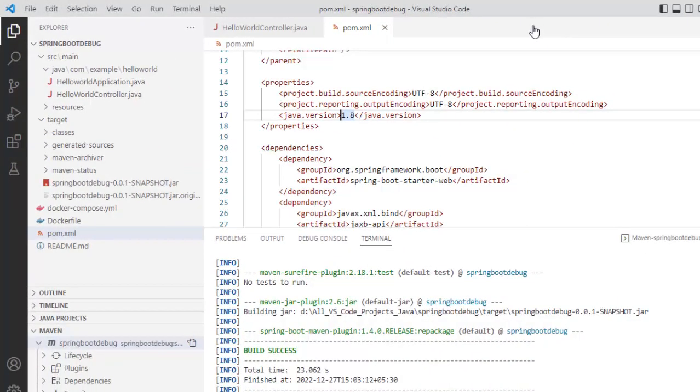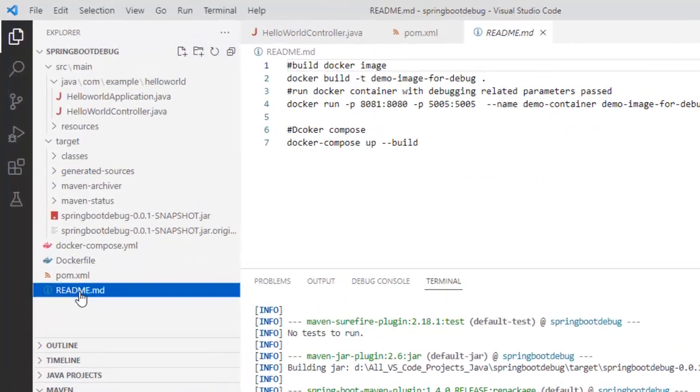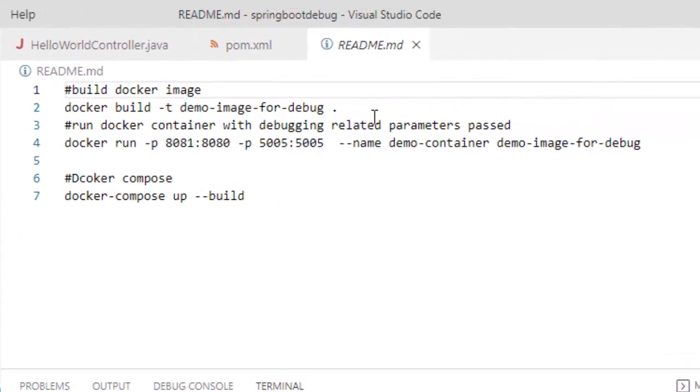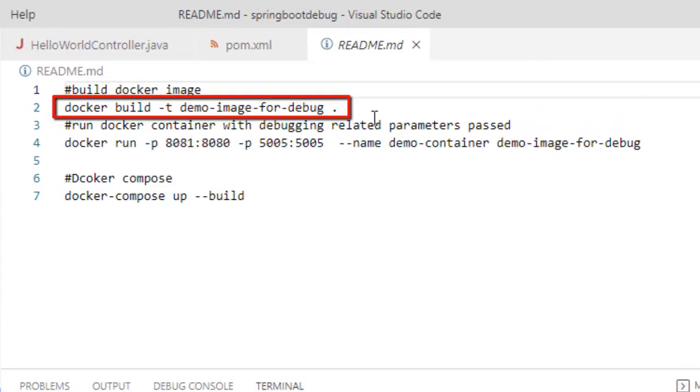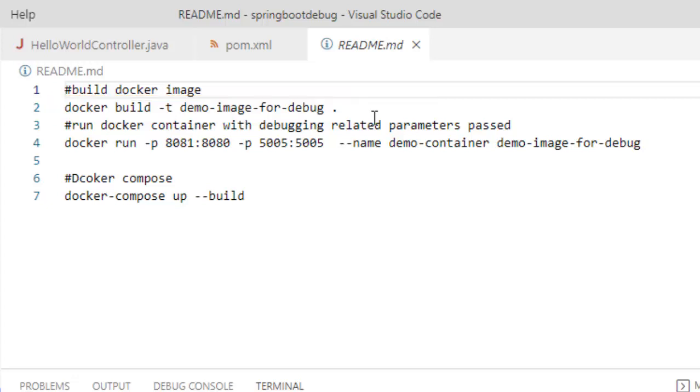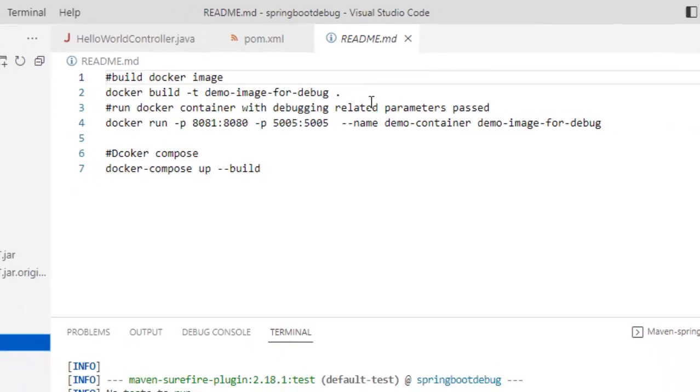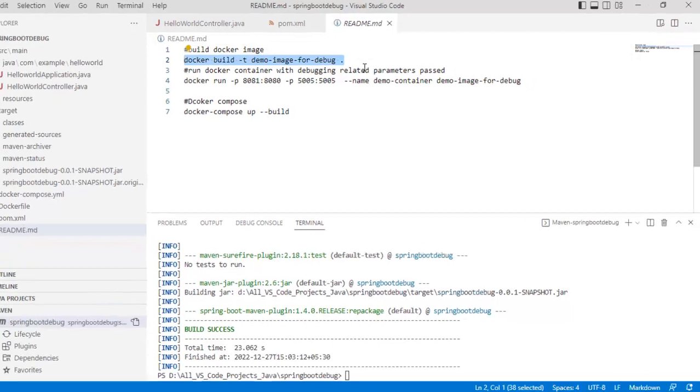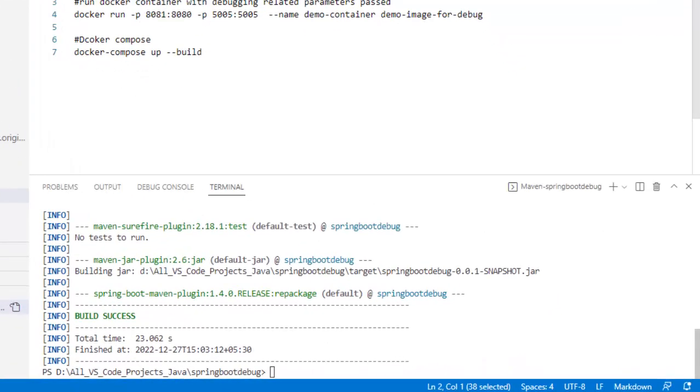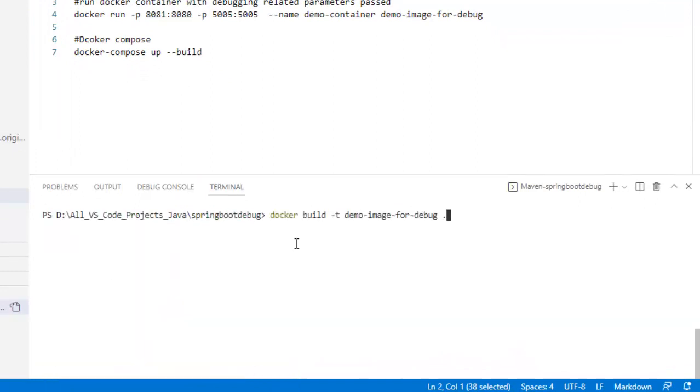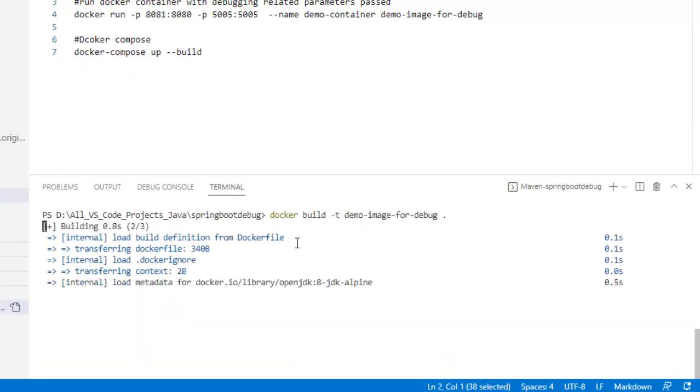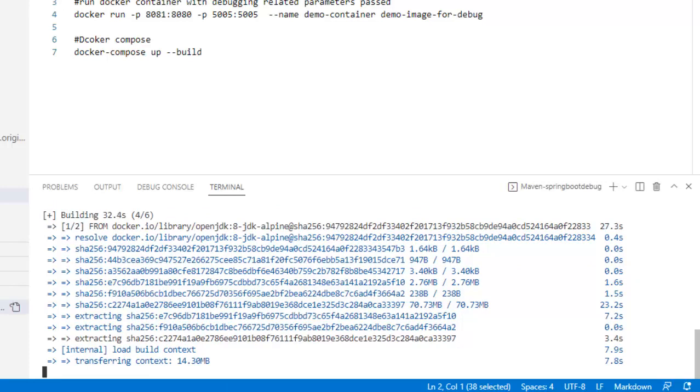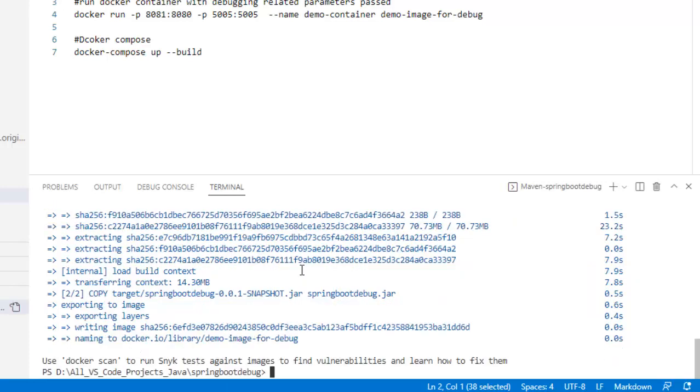Now what we need to do, we need to run certain Docker commands. In the readme file, I have certain commands already written. First one is to build the Docker image. I have the application, I have the jar created, so I want to create the image and its name would be demo-image-for-debug. Let me go to the project directory from command line and run this command, or another thing I can do rather than going to a different directory, I can use the terminal here. Let me clear the screen. Now the Docker build is being run here and it's creating the image. Let's wait for a few seconds. The Docker image is built.